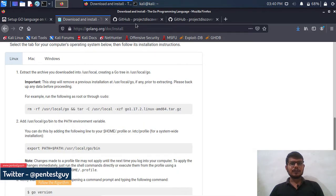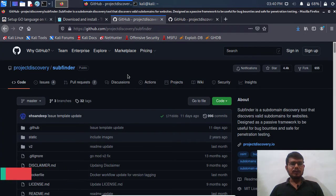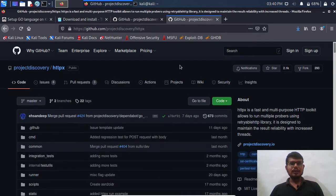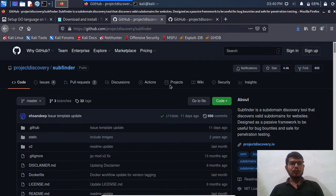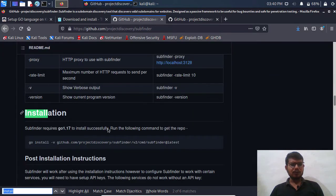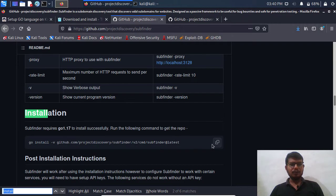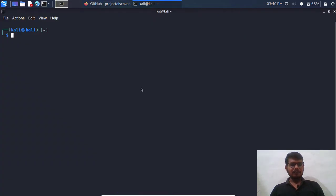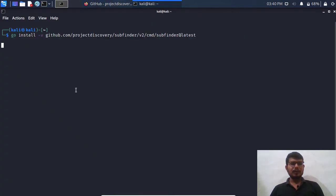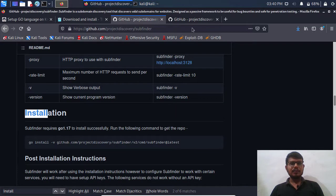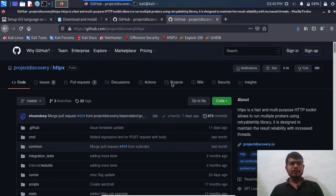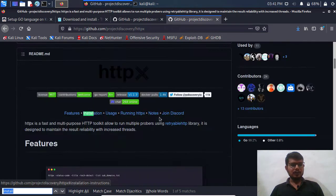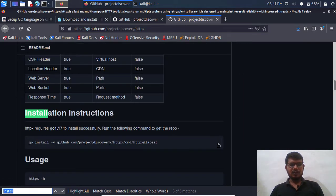So now for this demonstration purpose I am going to show you two different tools. First is subfinder which helps us to gather subdomains, and another one is httpx. Both the tools are written in Go language. Let's search for the install, and here we have a simple go install command to install this subfinder. So I'm simply going to run that command. It may take a few minutes so we need to wait for it.